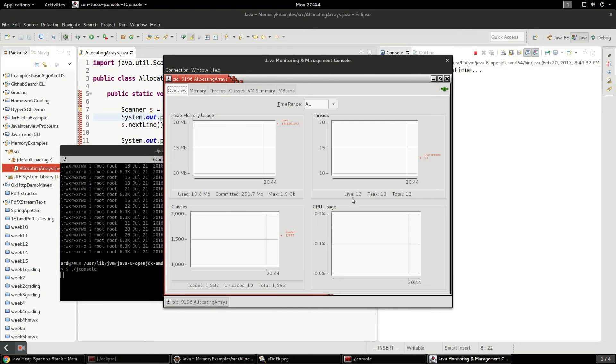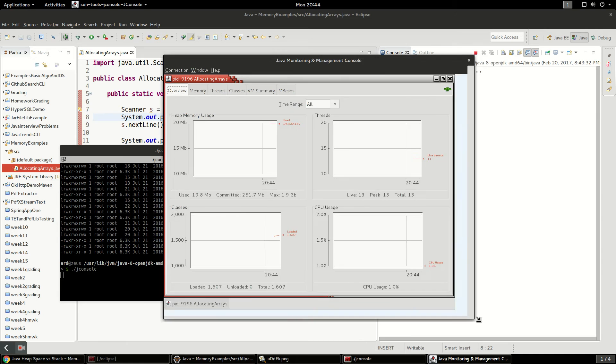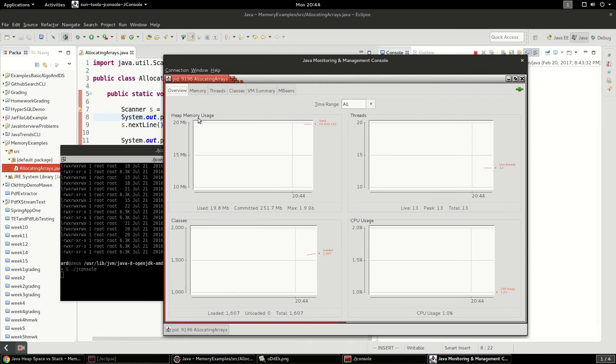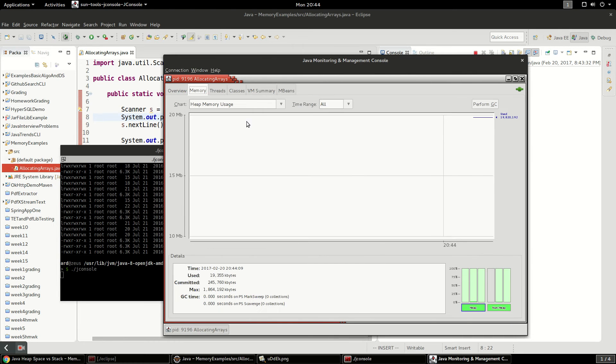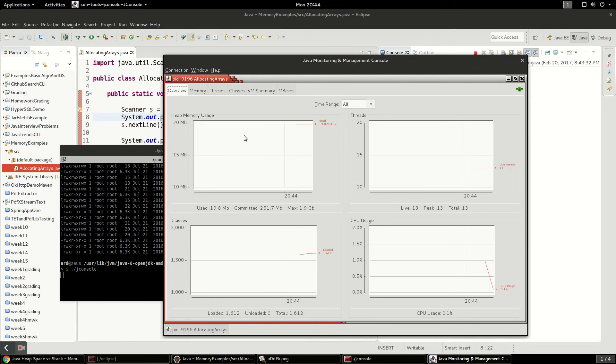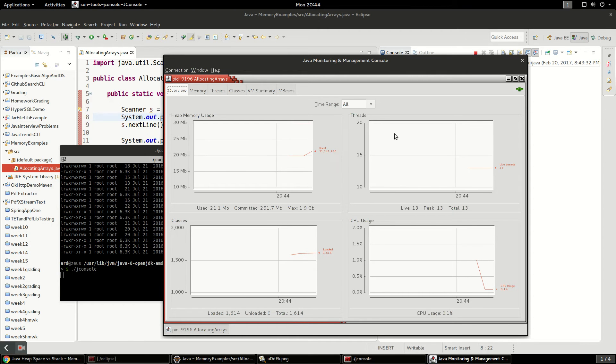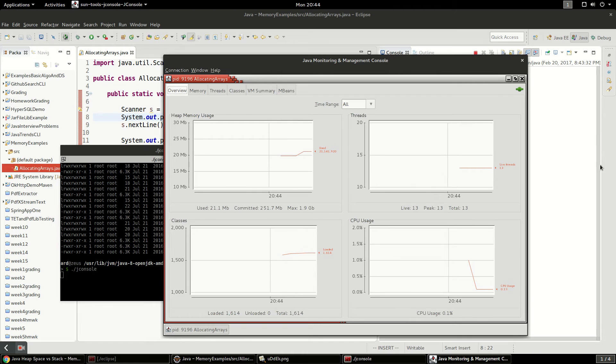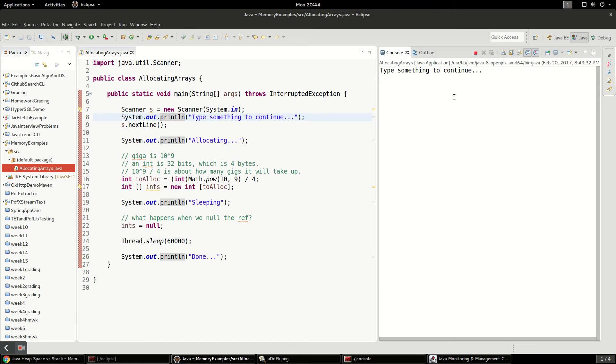And so I connected directly to it and it's kind of cool, it shows me exactly how much memory I'm using. I've got a heap of about 19 megabytes allocated and I've got a few threads running. It's not using much CPU, it's just kind of hanging there on that scanner.